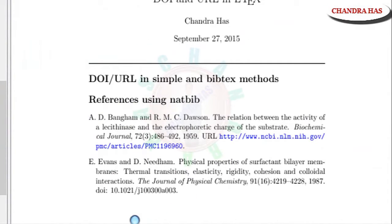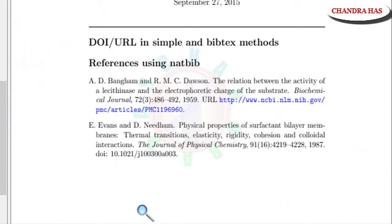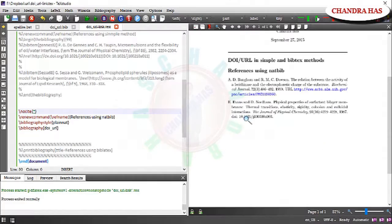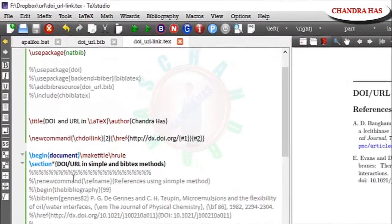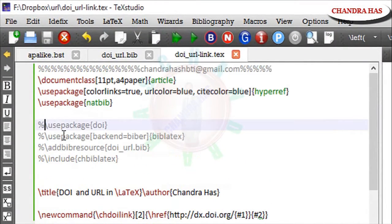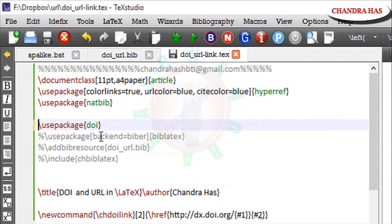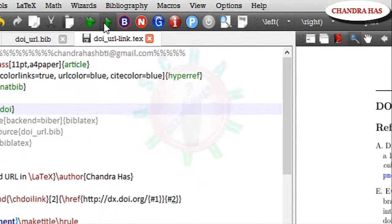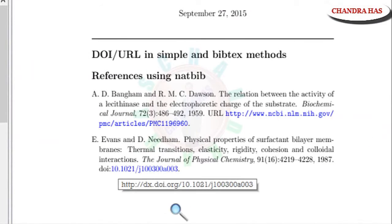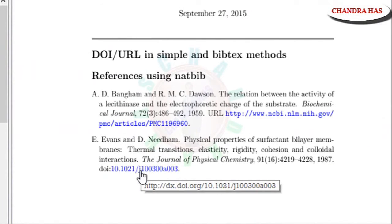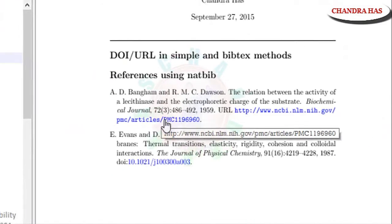But as we can see that in a DOI link is not working. So for this we will have to use DOI package. Just use DOI package. Compile it again. Yeah. Now link is working. Yeah.